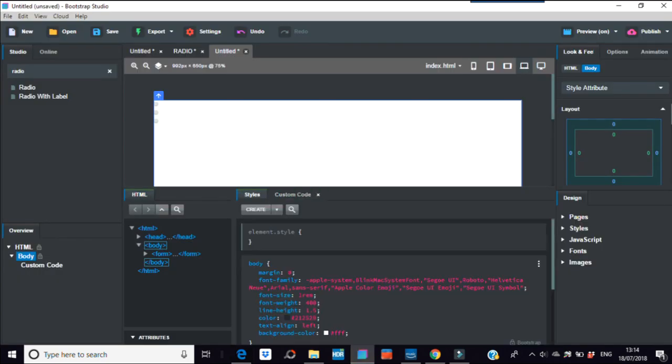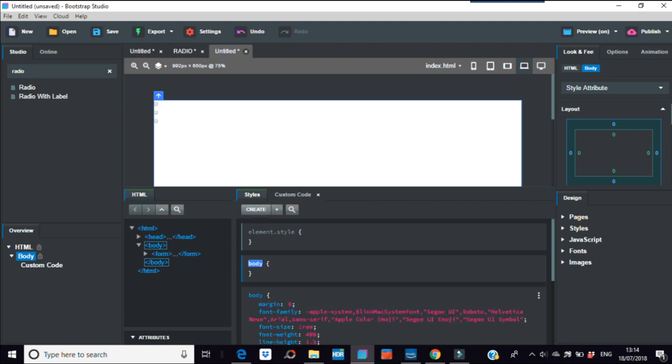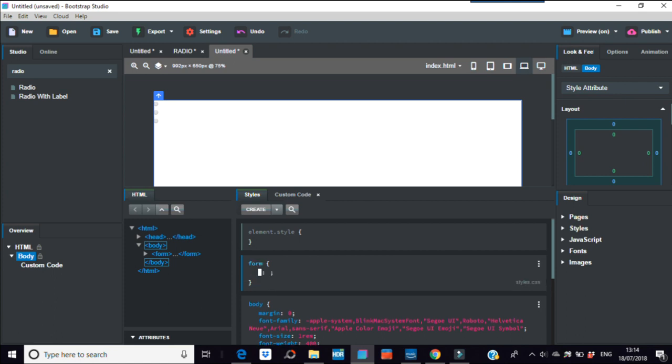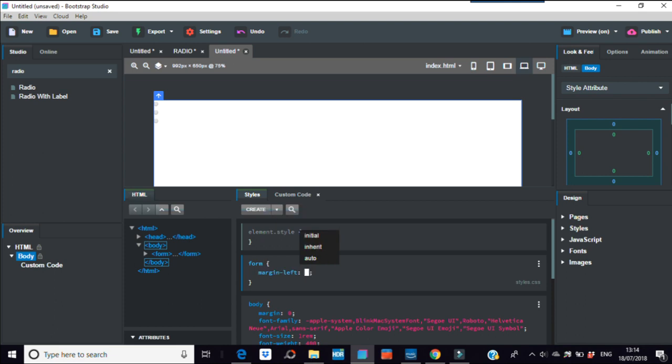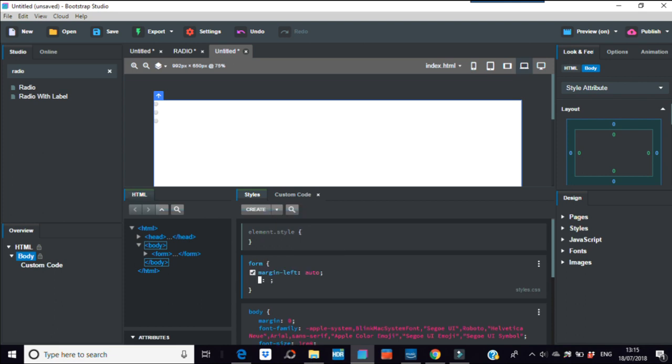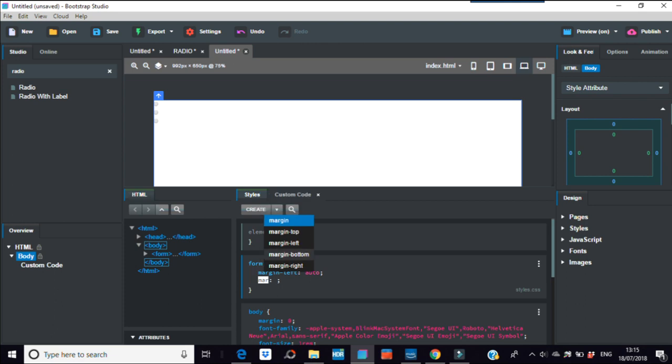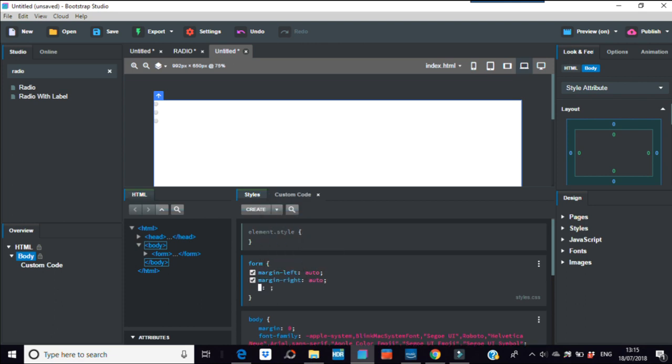So to change this, the easy way would be just put in styles and then create form, margin left and then auto, margin right and again auto for that one. Okay, so this here when you see that it does absolutely nothing.